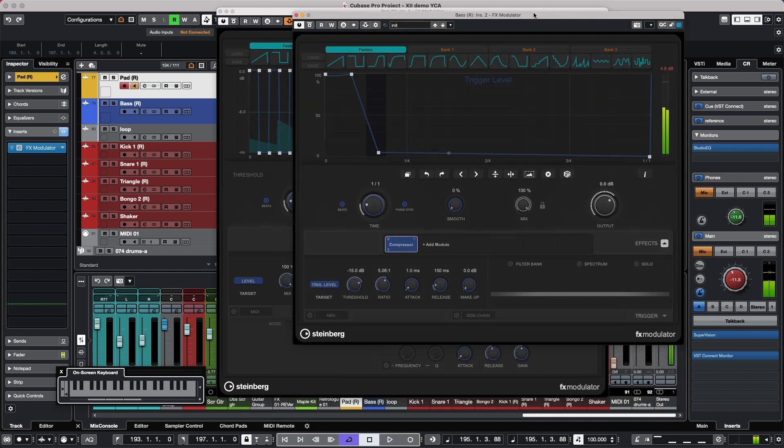You can see how the new capabilities of the FX Modulator can really open the creative doors.